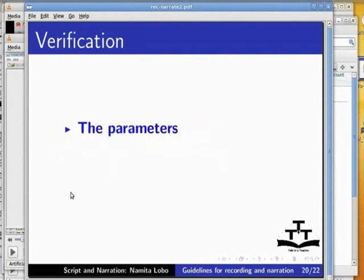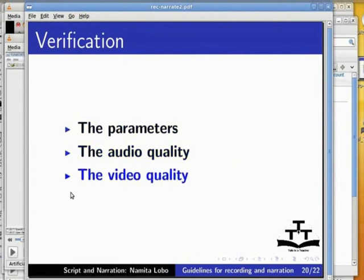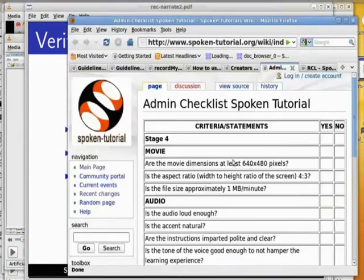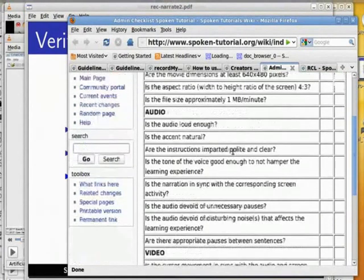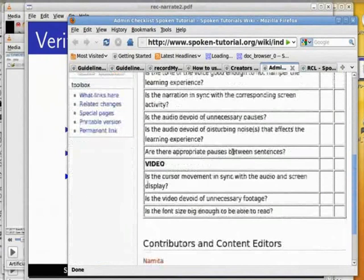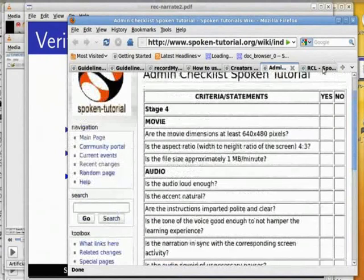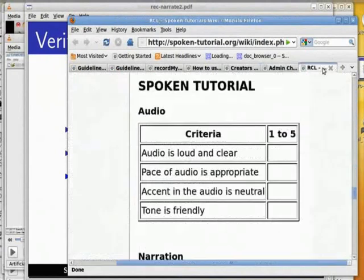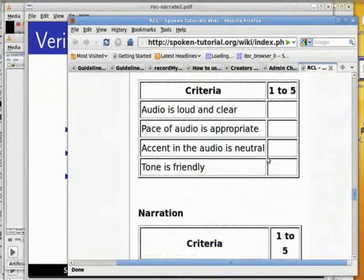The spoken tutorial admin team checks if the parameters — the audio quality and the video quality — are according to the standards. The admin team of spoken tutorial checks against the criteria given in this checklist. An expert checks for the criteria given in this checklist.